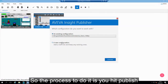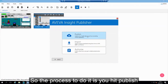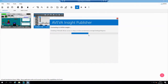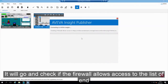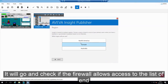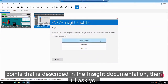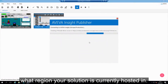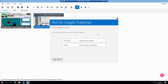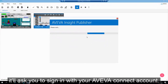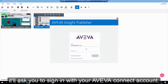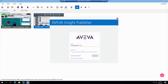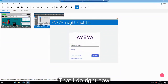The process is: you hit publish, and it will go and check if the firewall allows access to the list of endpoints described in the Insight documentation. Then it will ask you what region your solution is currently hosted in, and ask you to sign in with your Aviva Connect account.